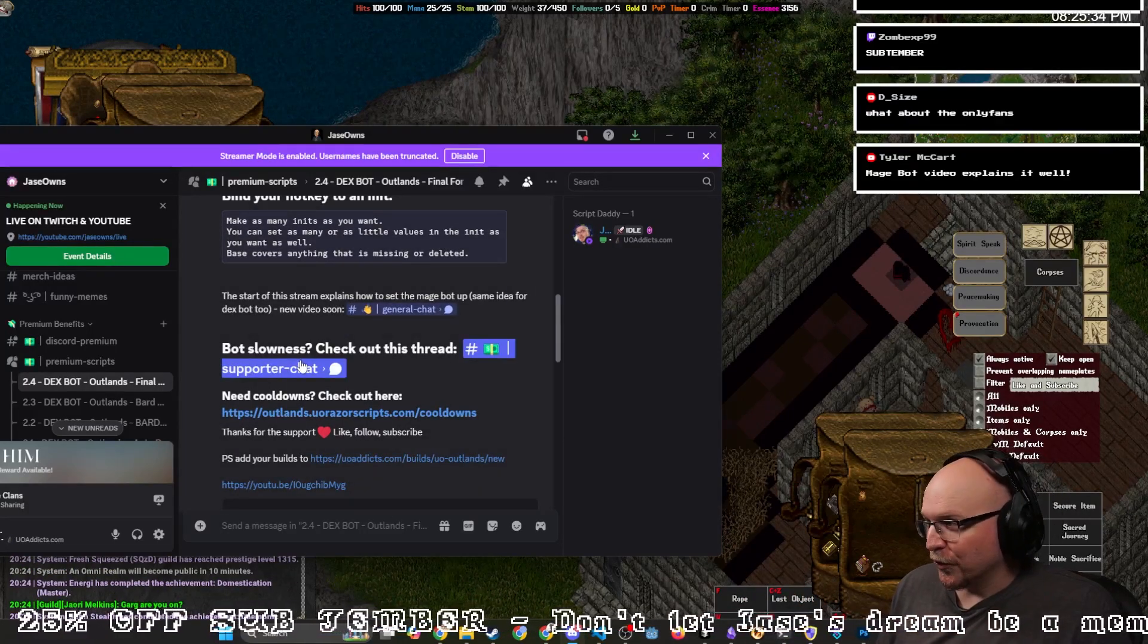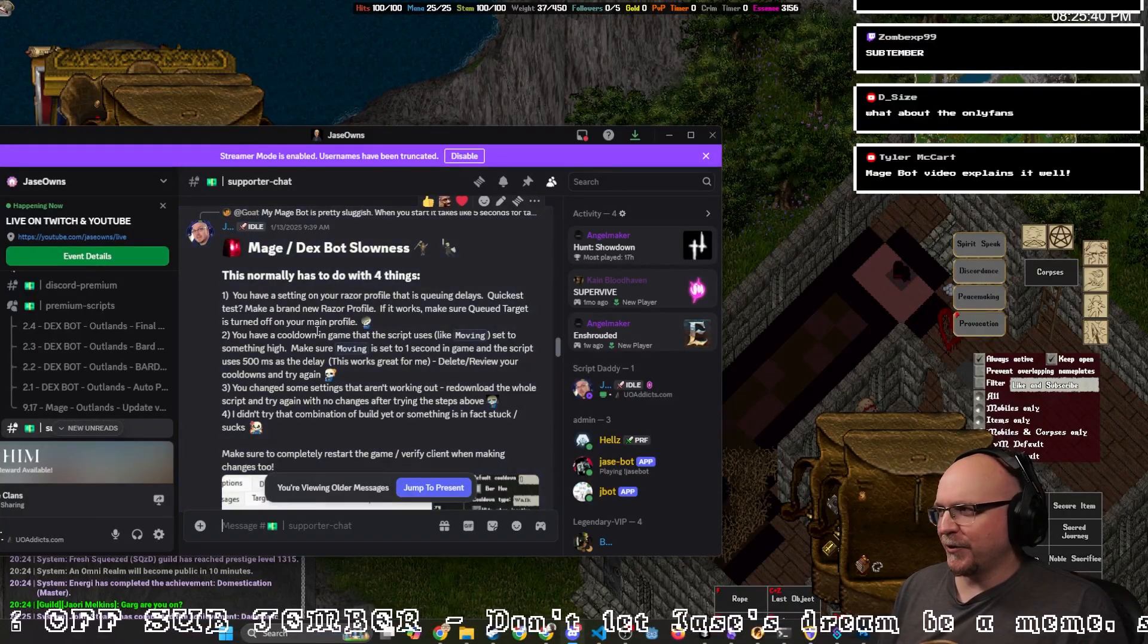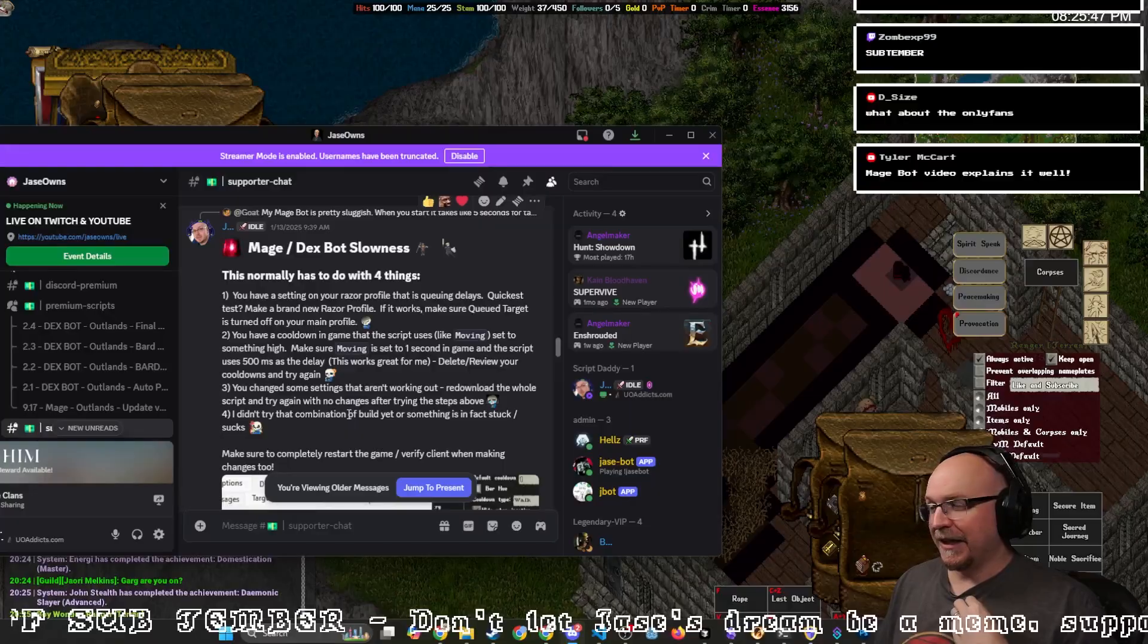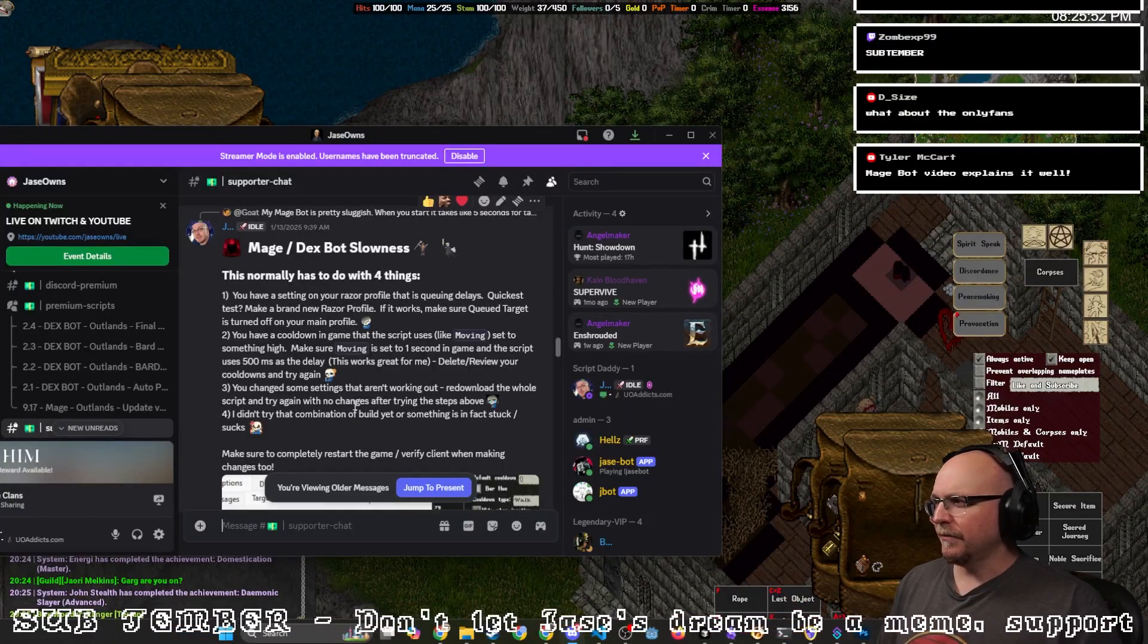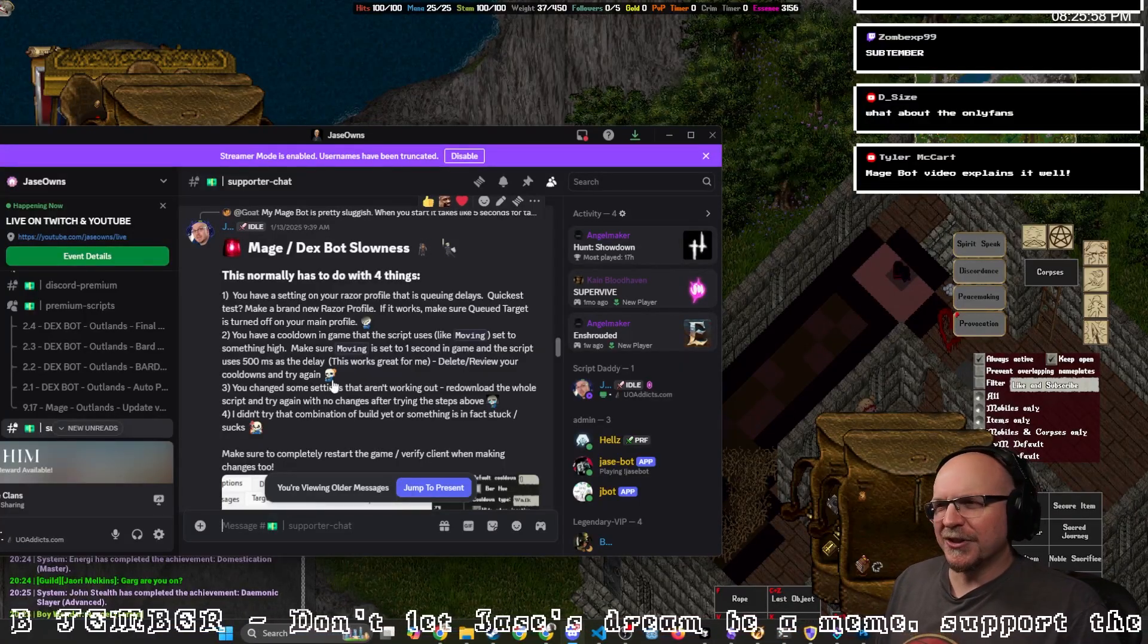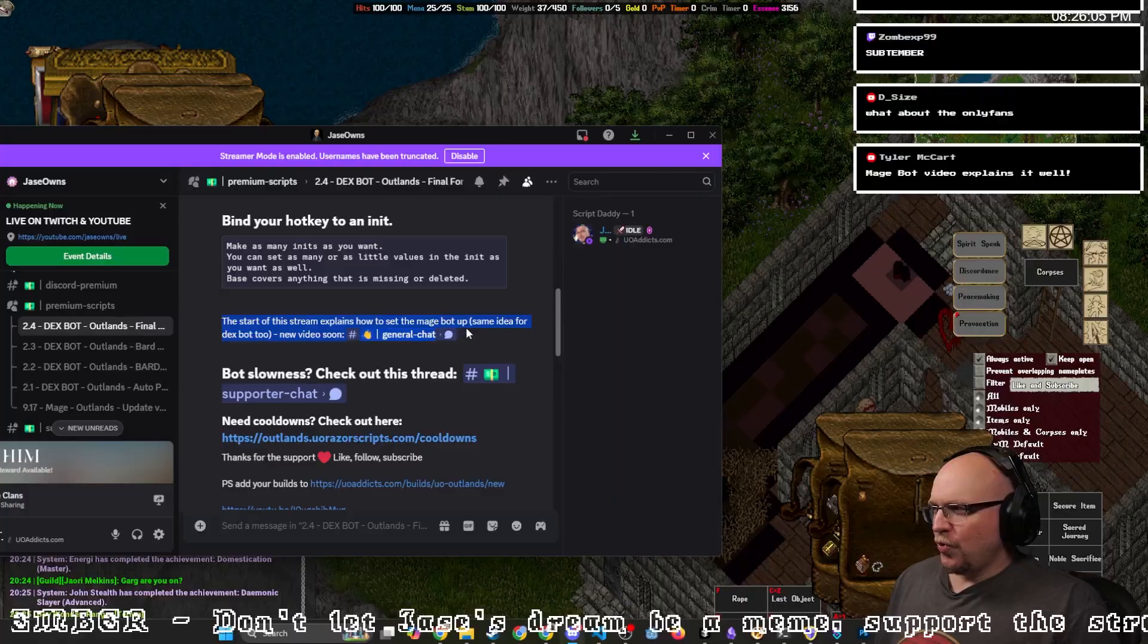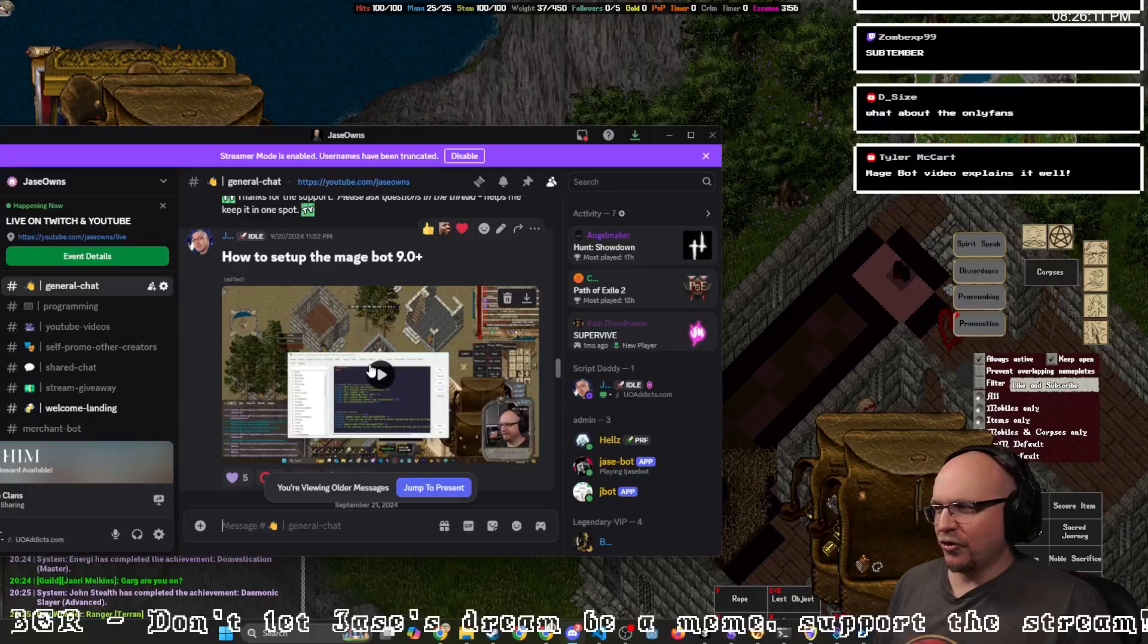If it's slow for some reason, there's a couple reasons why it might be slow. One would be your Razor profile. Two would be your in-game cooldowns. Three would be you change a value that doesn't quite work right with the bot. And then four, there might actually be something wrong. In that case, you need to keep bothering me because even sometimes I still don't believe you, like the tamer situation.